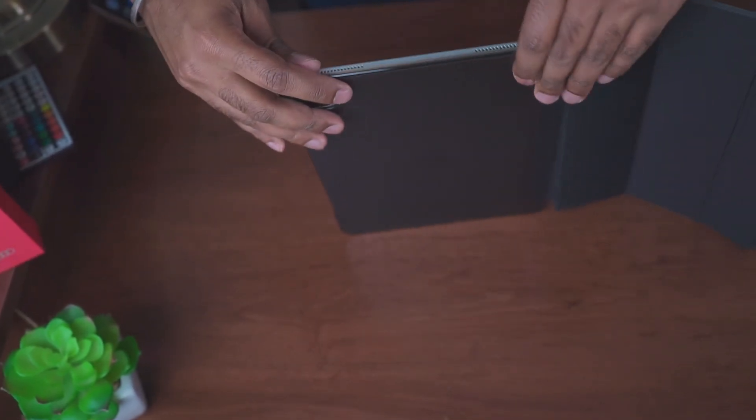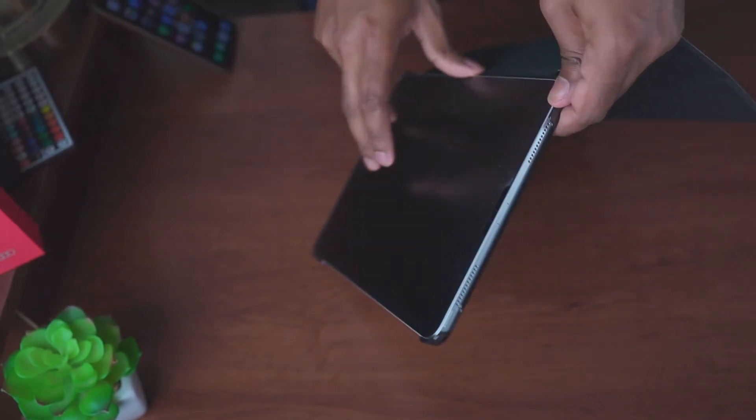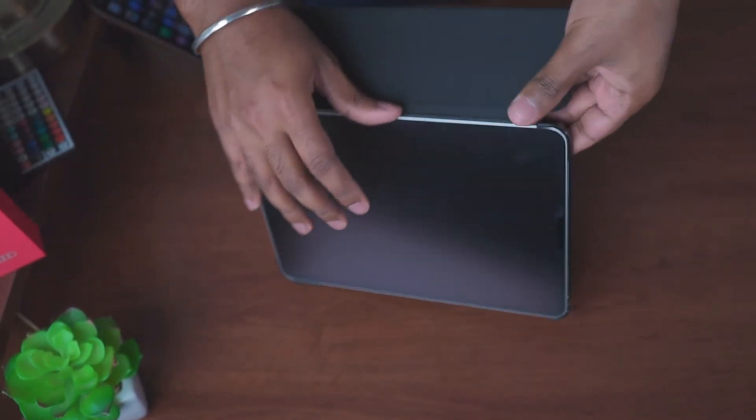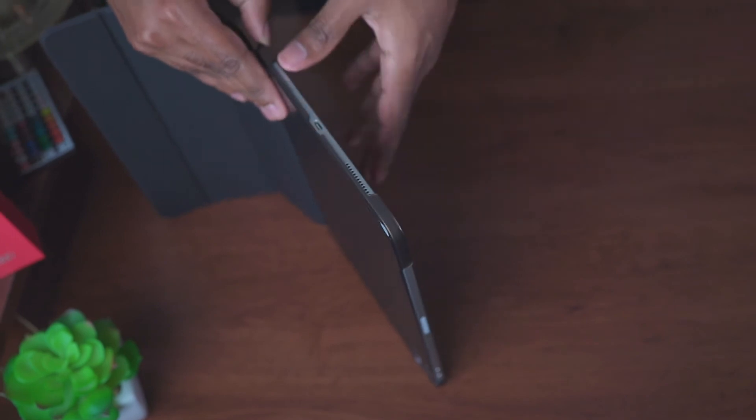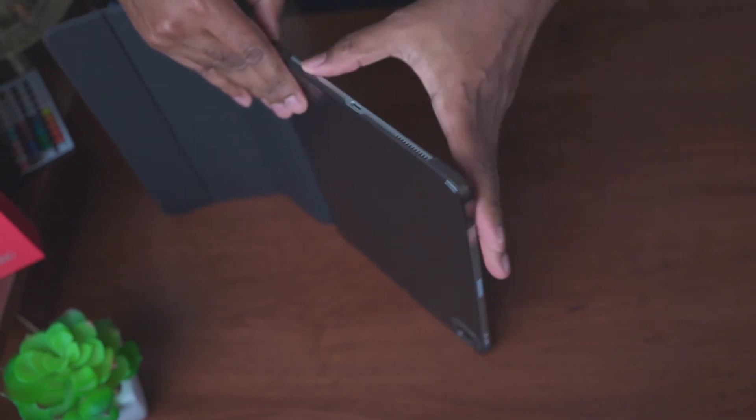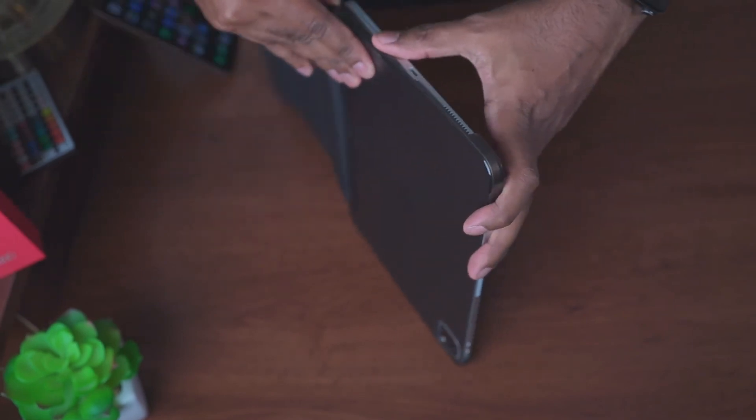Here's a quick demonstration of the struggle you have if you want to remove the case from the iPad.